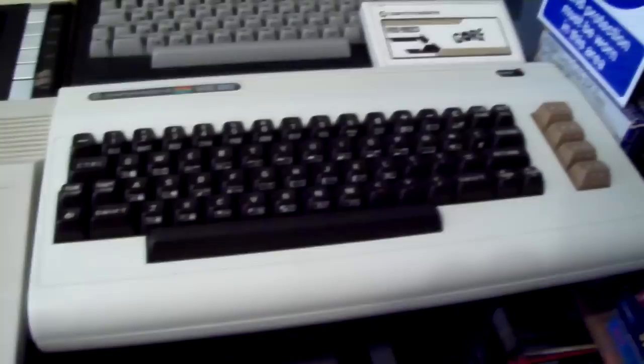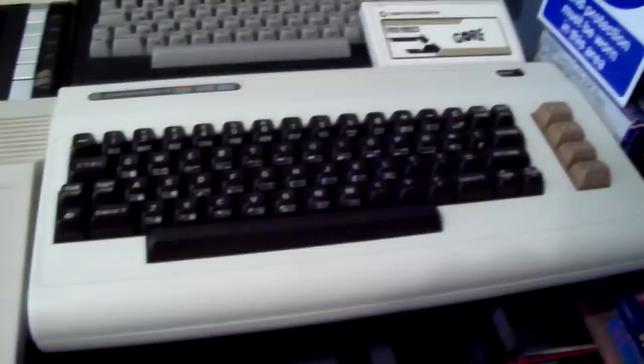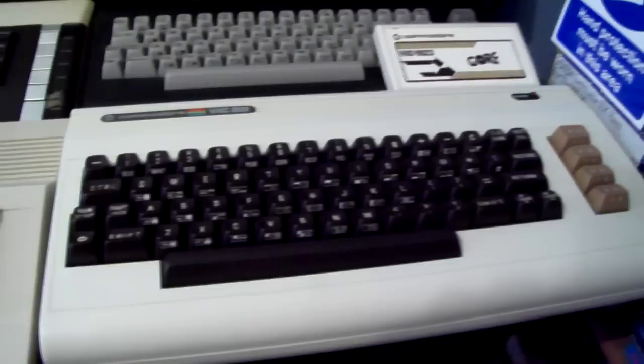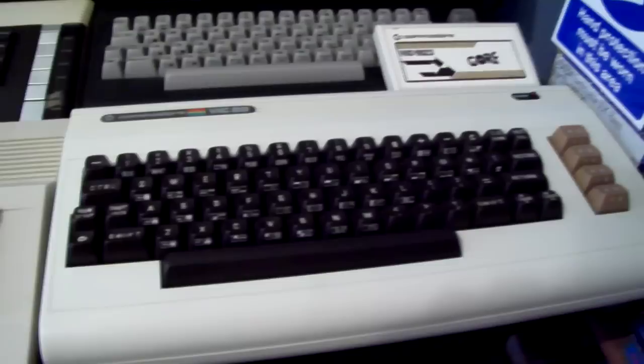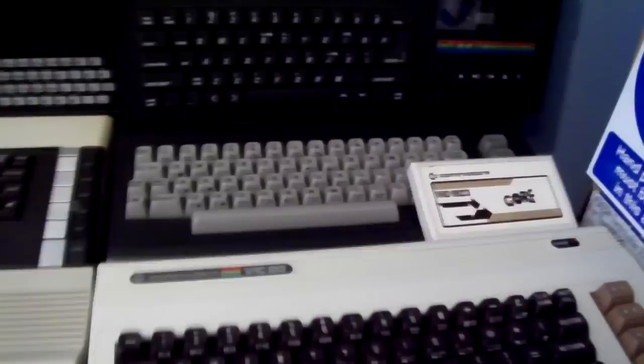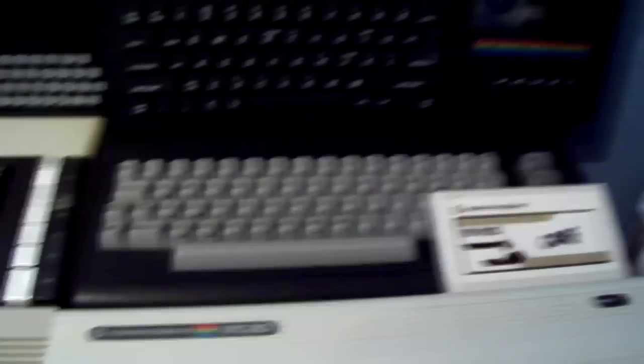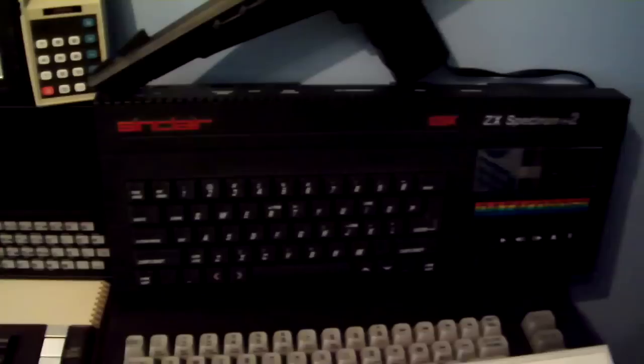Here we have my Commodore VIC-20 which was donated to me by Mark UK Retro Games. Thank you very much Mark. And on top of that is my only cartridge for the Vic, Vic Golf. Good game. Behind that, with its name covered up, is a Commodore 16. Sitting on top of that, due to a lack of space, is a Sinclair 128K ZX Spectrum Plus 2. This came in the James Bond pack so there's its gun on top.